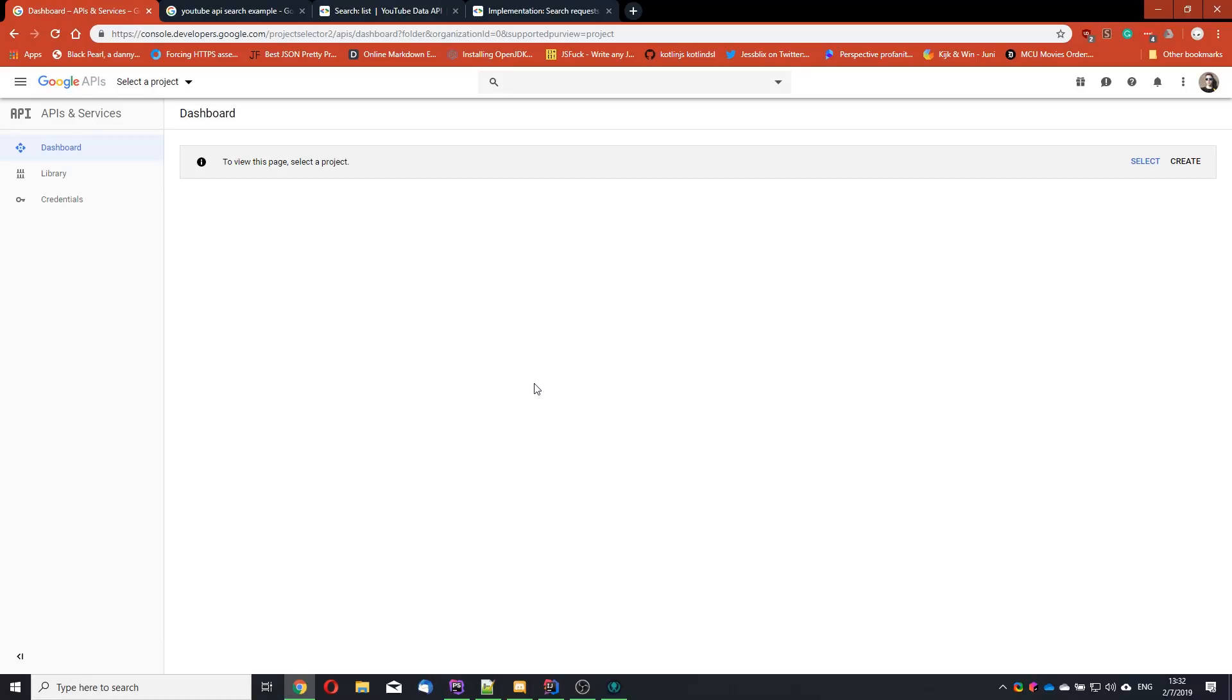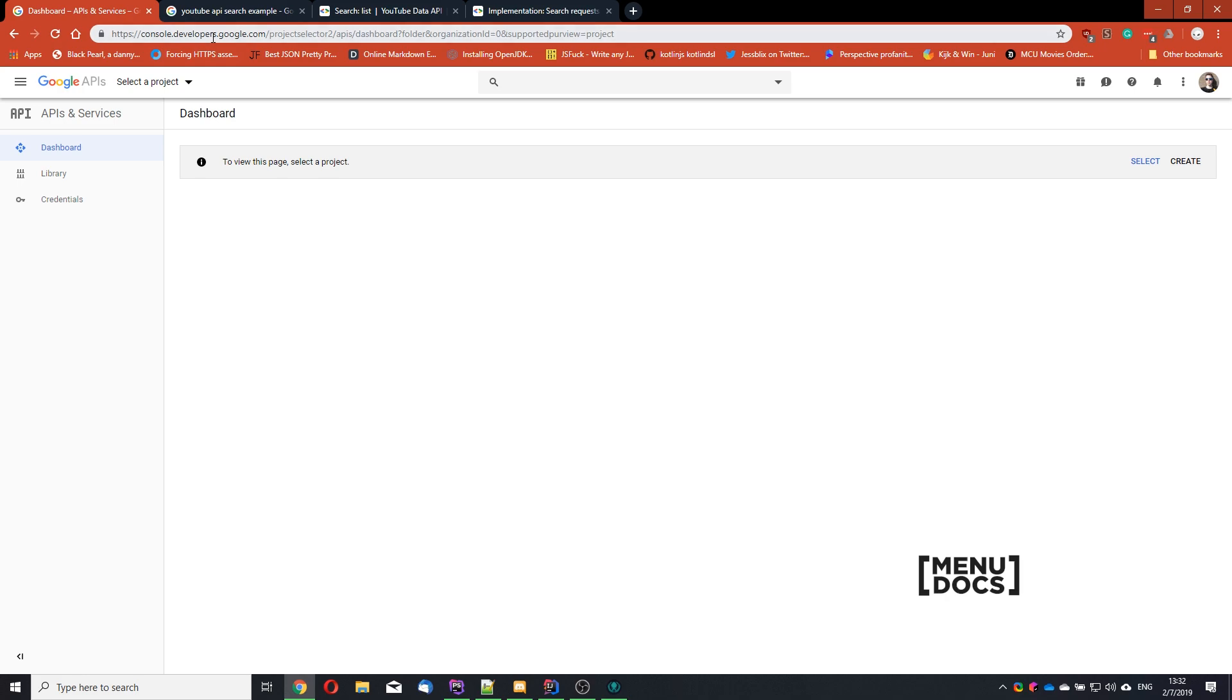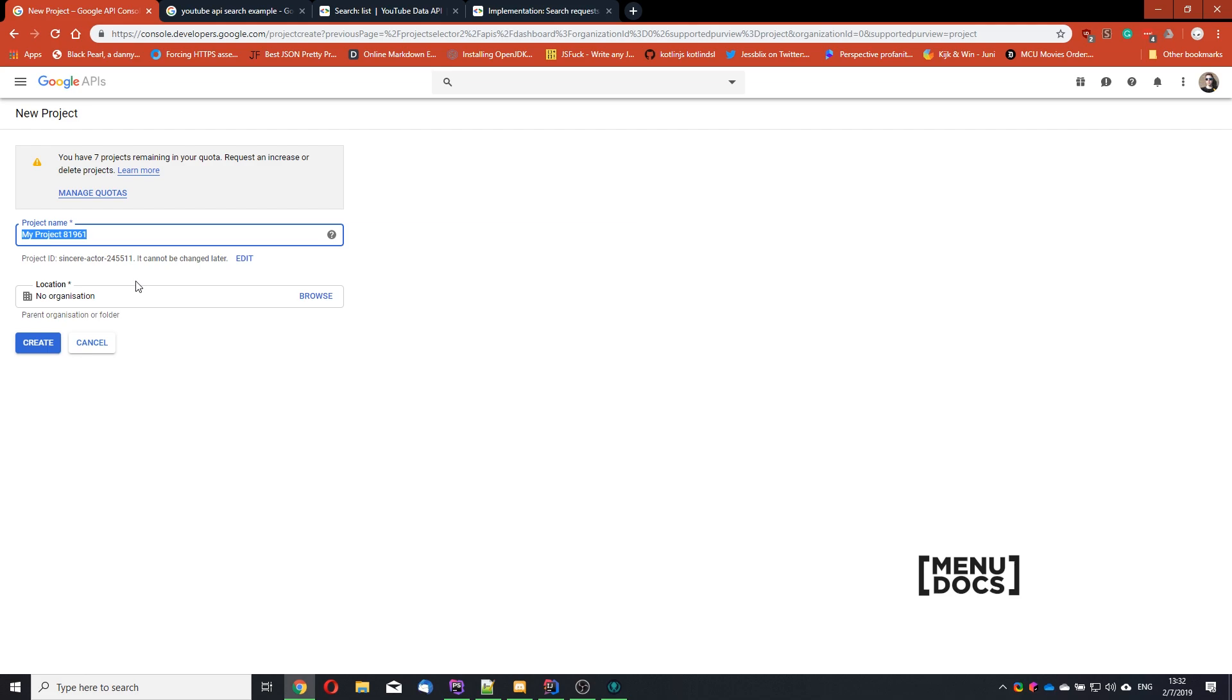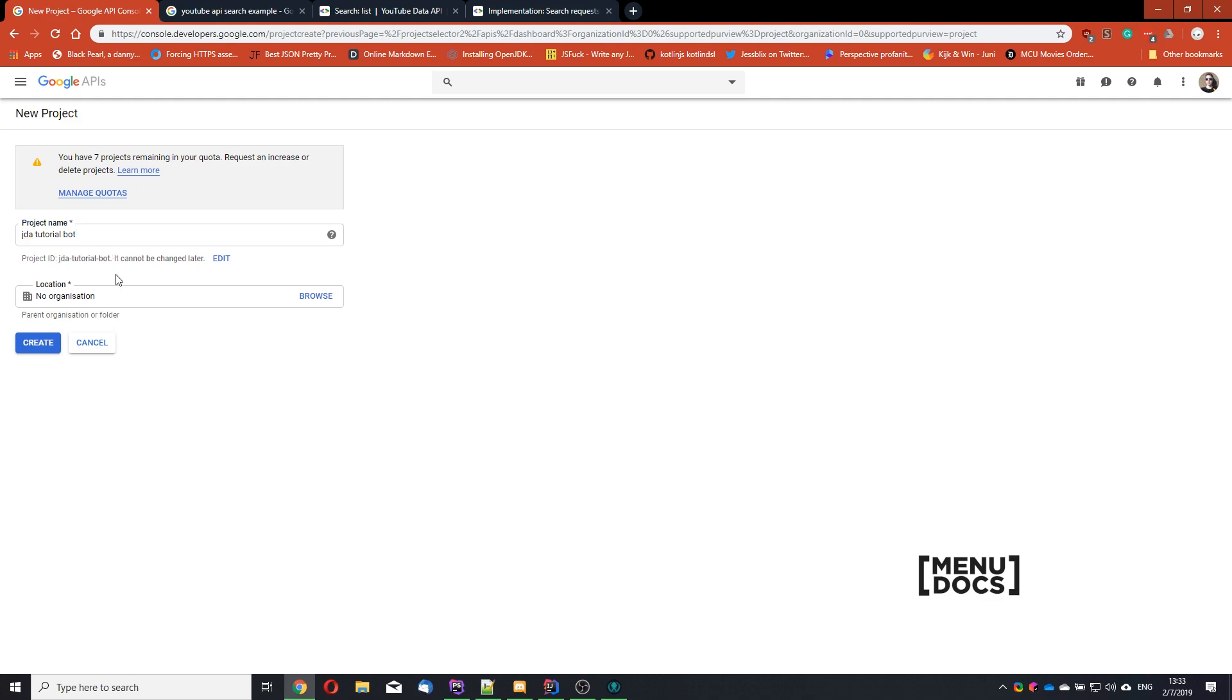So to get started with the YouTube API, you want to go to console.developers.google.com. And this is where you see this view. For you, it should only have this create button as you are probably new here. So let's start by creating a project. So I'm going to call this project name JDATutorialBot. And it looks like I'm the first one to claim JDATutorialBot as project name. So I get the full project ID. So we're going to hit create.